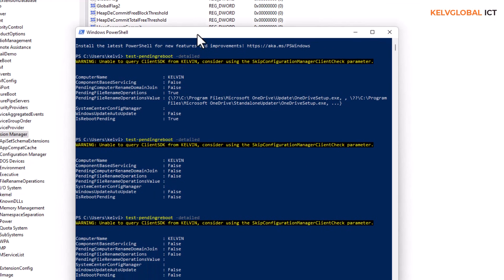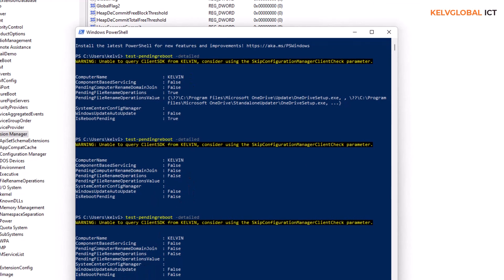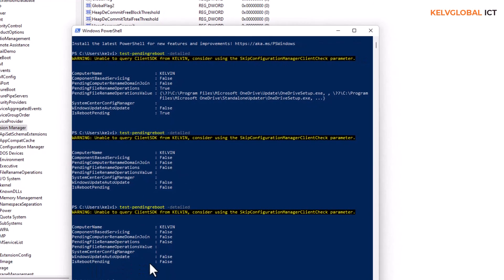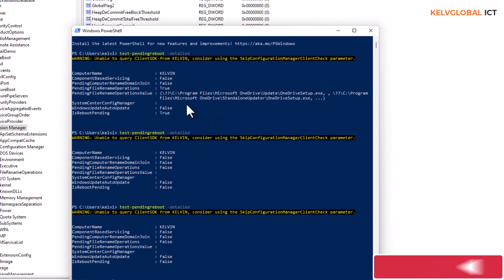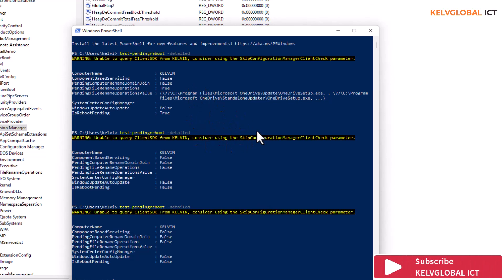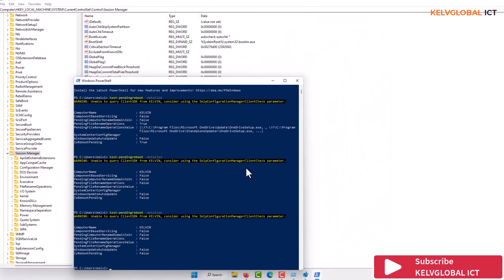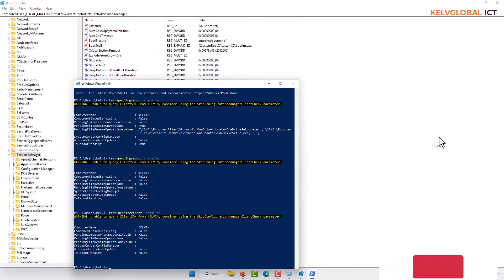You can see when I run Test-PendingReboot, IsRebootPending, you can see it's directly saying it's equal to false. Before it was telling us true, but now it's equal to false, and the file operation has disappeared. This is how you solve the issue of your device constantly requesting you to reboot. Thank you very much for your time, please don't forget to subscribe to my channel. Bye!